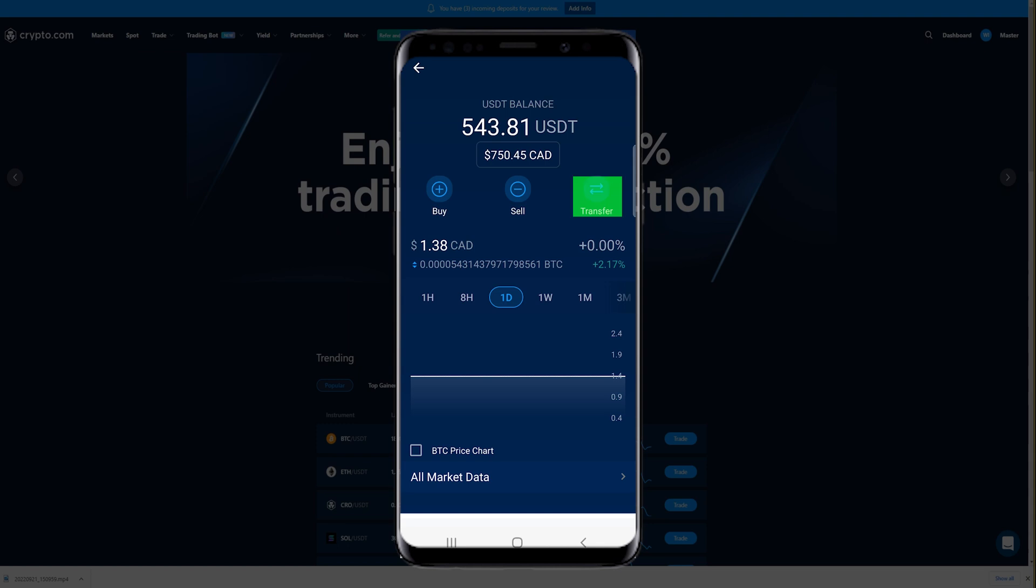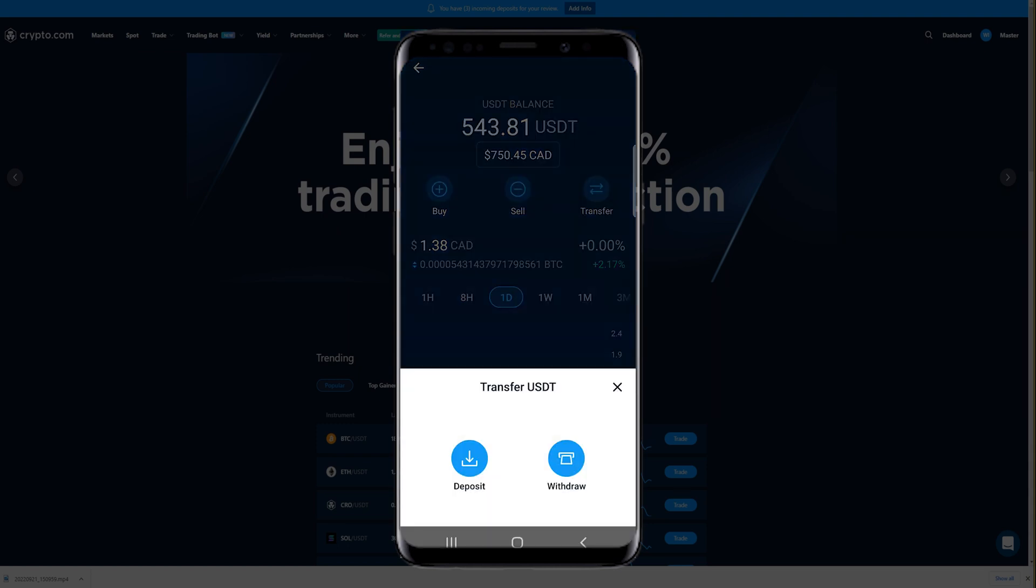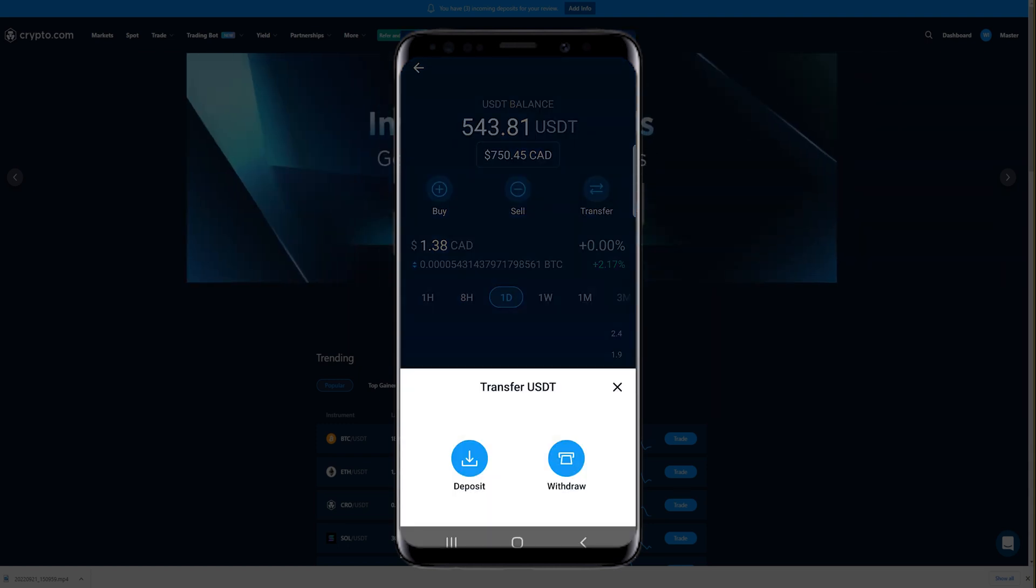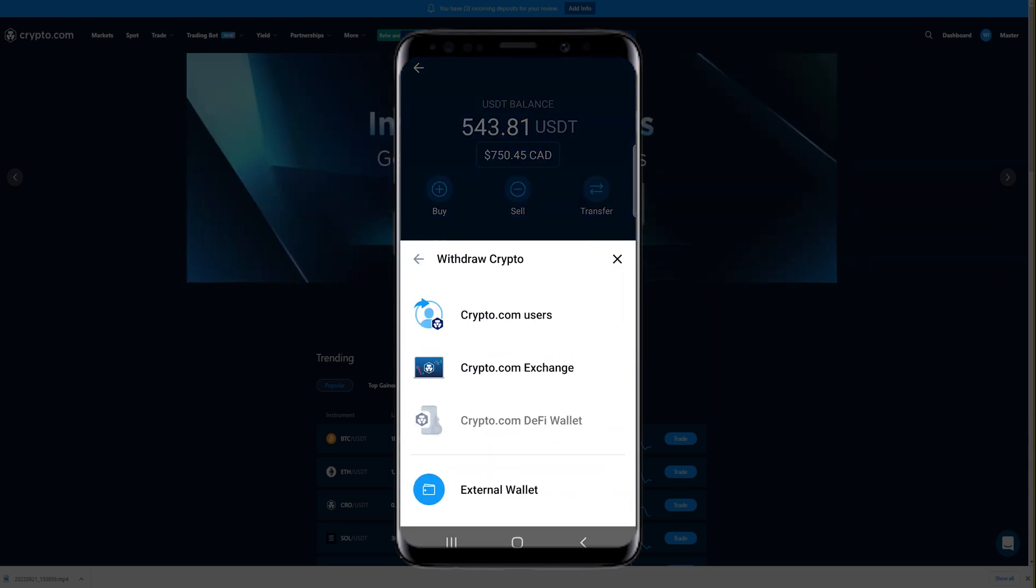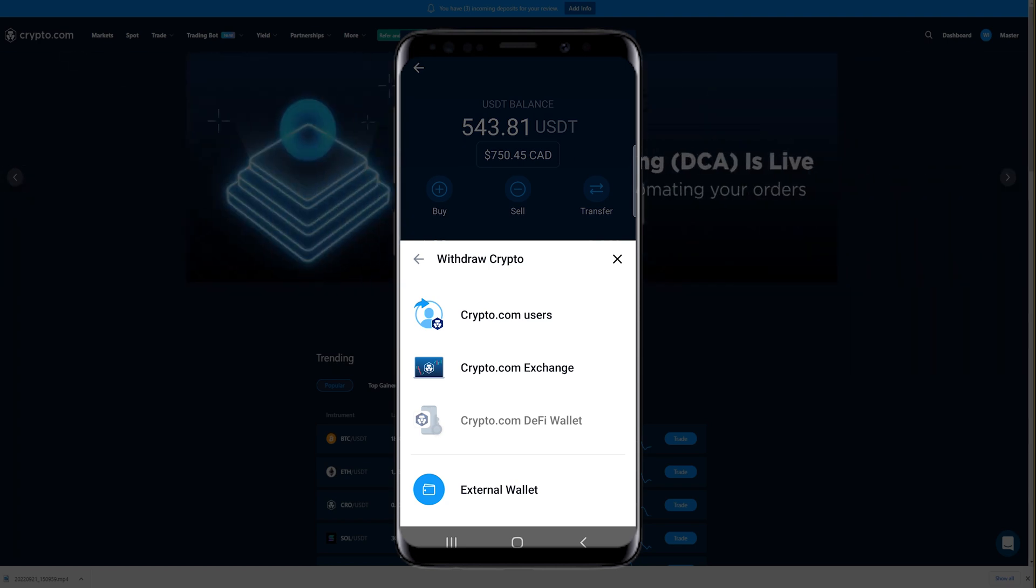Then tap on Transfer. Then tap on Withdraw. Now tap on crypto.com Exchange.